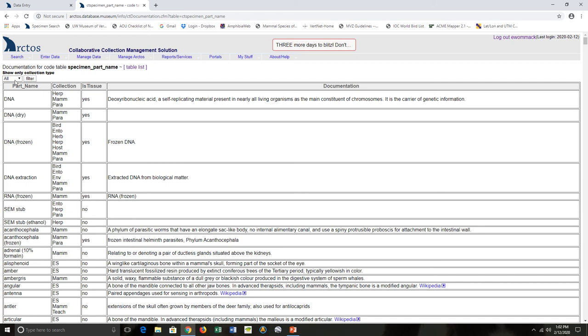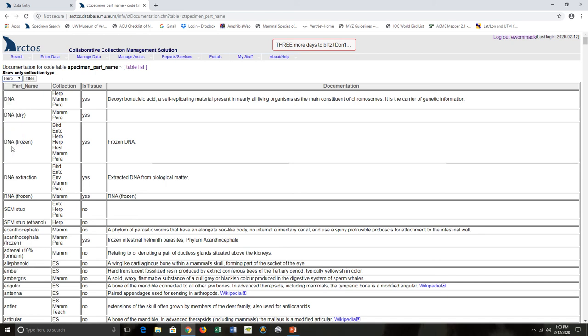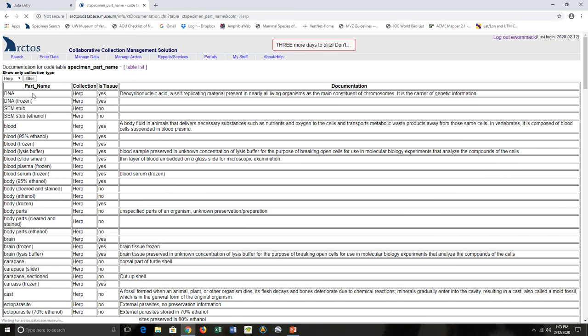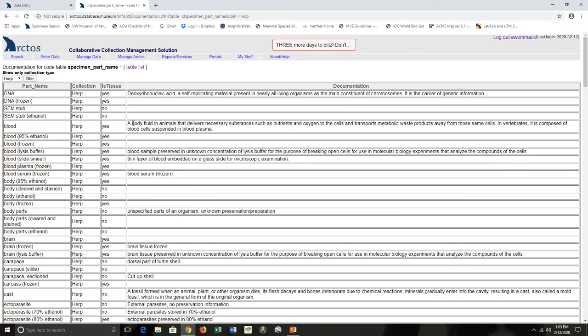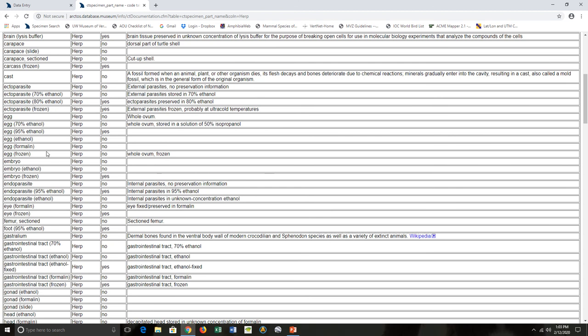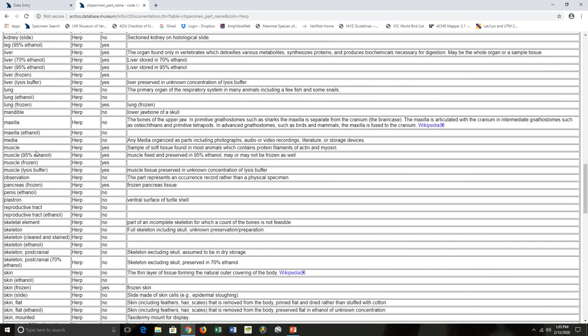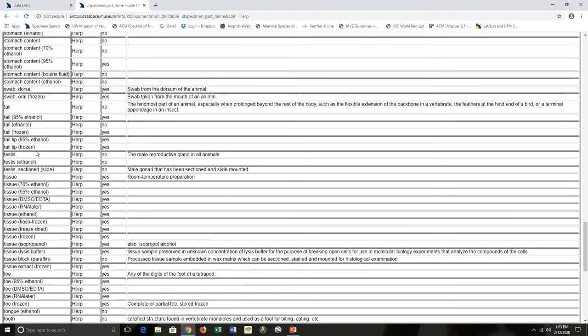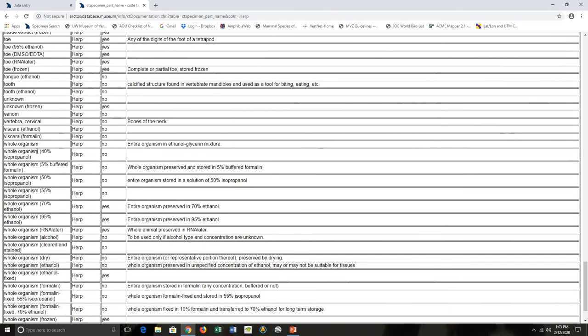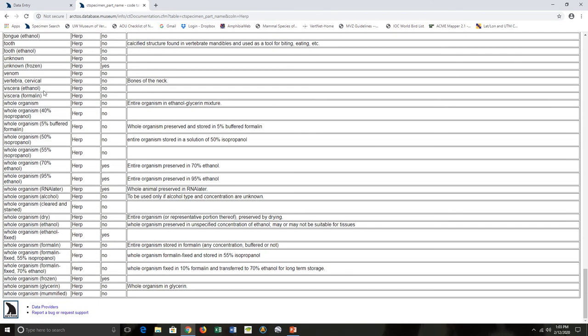For that, you can come over here and we actually have a filter. Click on this, select which collection type you're interested in—so for herps—and then hit Filter. Then Arctos will bring up just the parts that can be selected when you're cataloging a specimen in your herp collection.